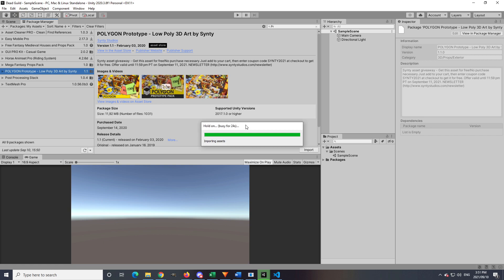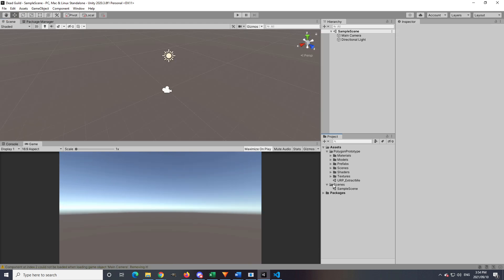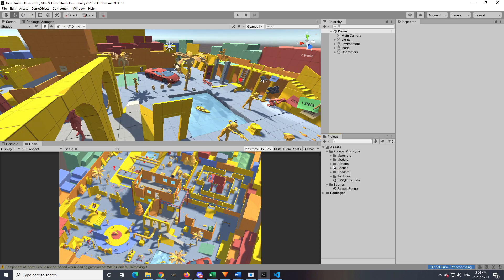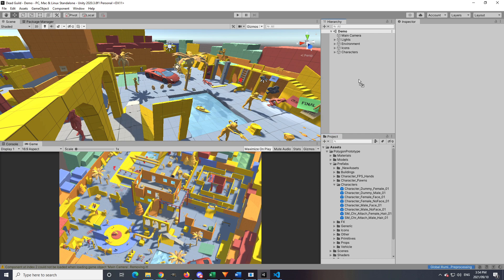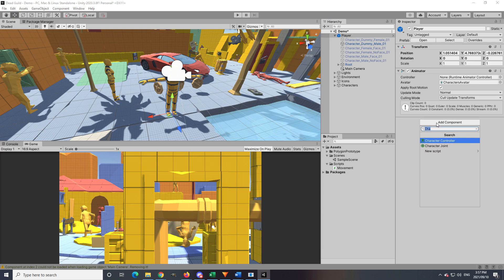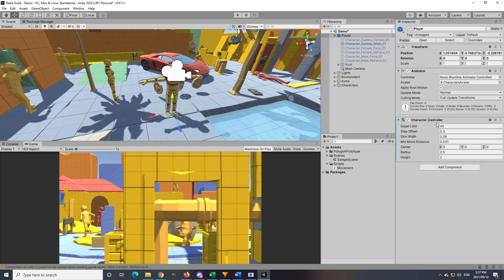Once you have your package imported into your project, go to where the character is and drag that character into the scene. I'm going to go into the demo scene of the package I downloaded just to have something nice to look at. Once the character model is dragged into the scene, rename it to 'Player' and give it a Character Controller. A Character Controller also gets seen as a collider, so make sure to delete any colliders that are already on the character model.